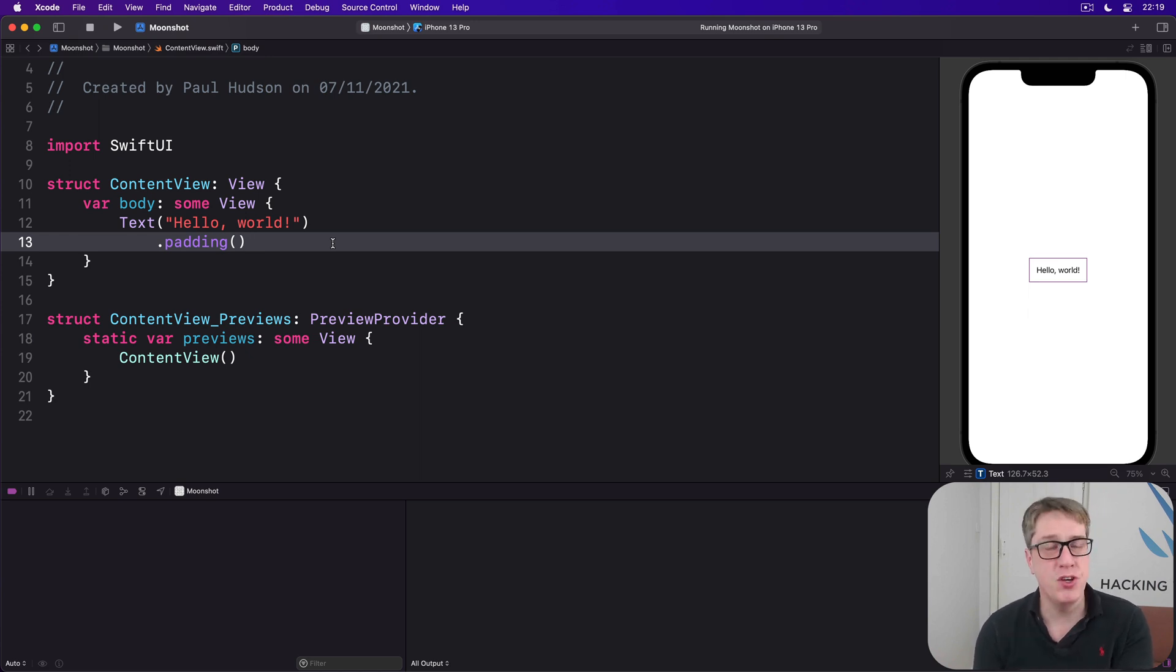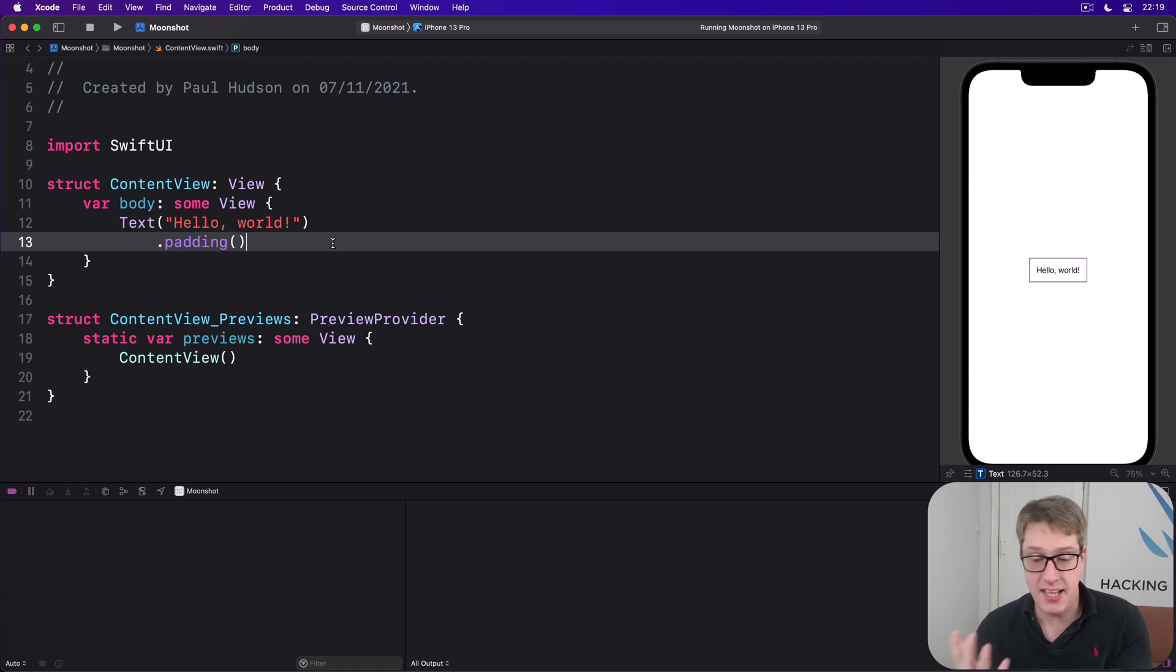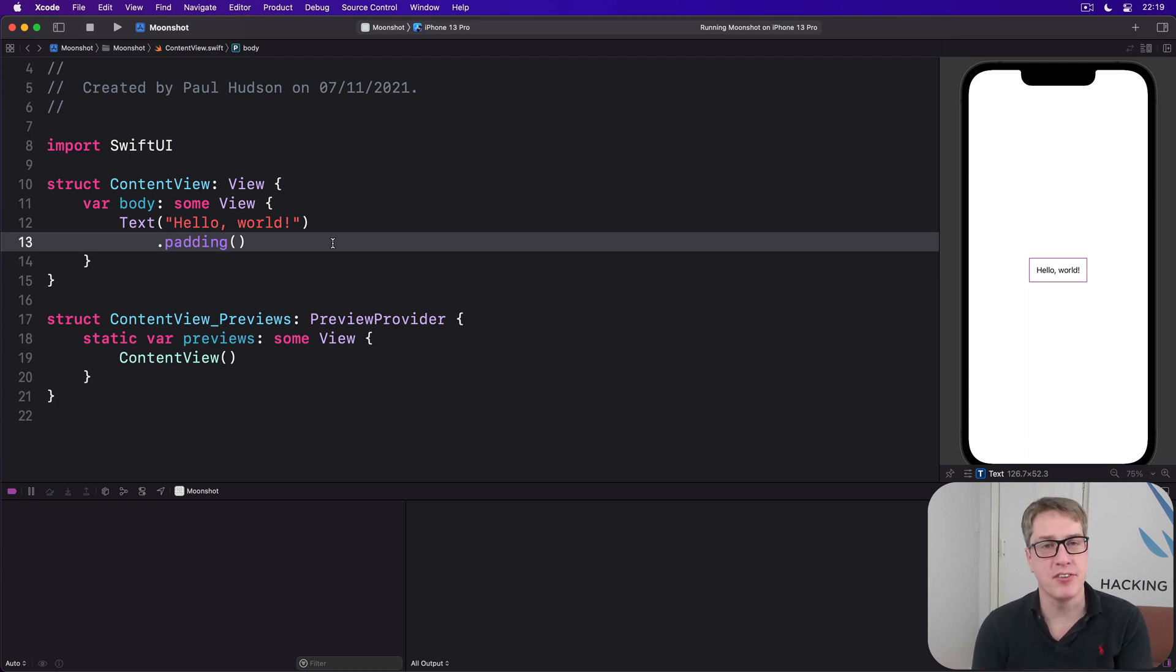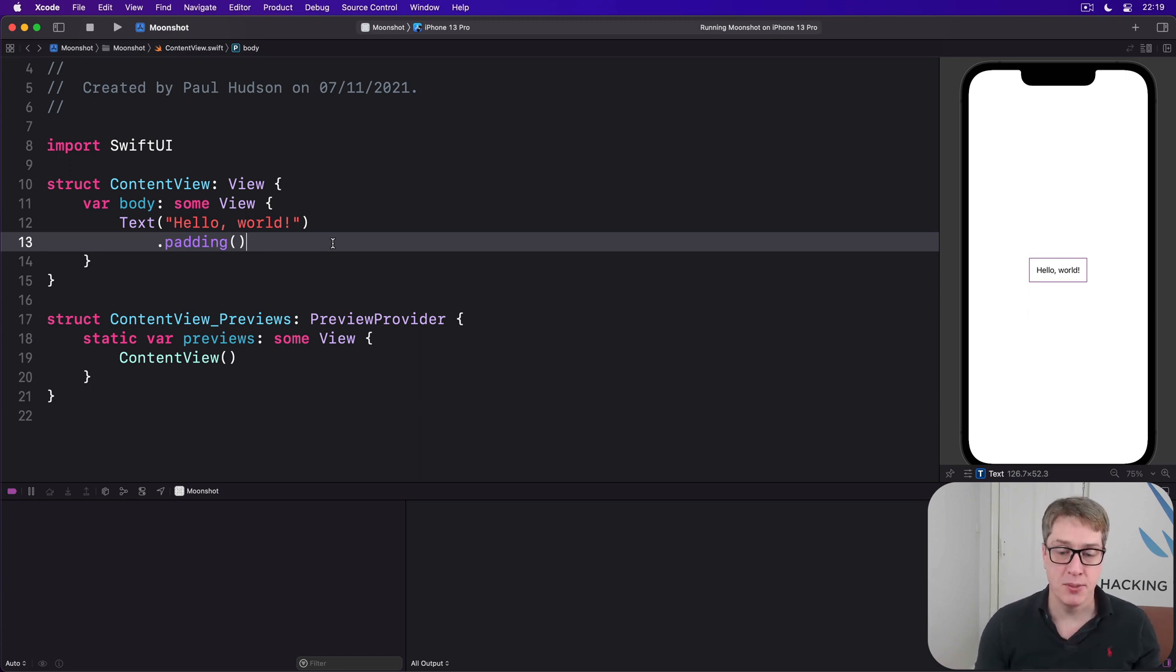Now, this view stack system is very different from the sheets we've used previously. Yes, they both show some kind of new view, but the way they show them is very different, and that presentation affects the way users think about them. Let's start by looking at some code so you can see for yourself.